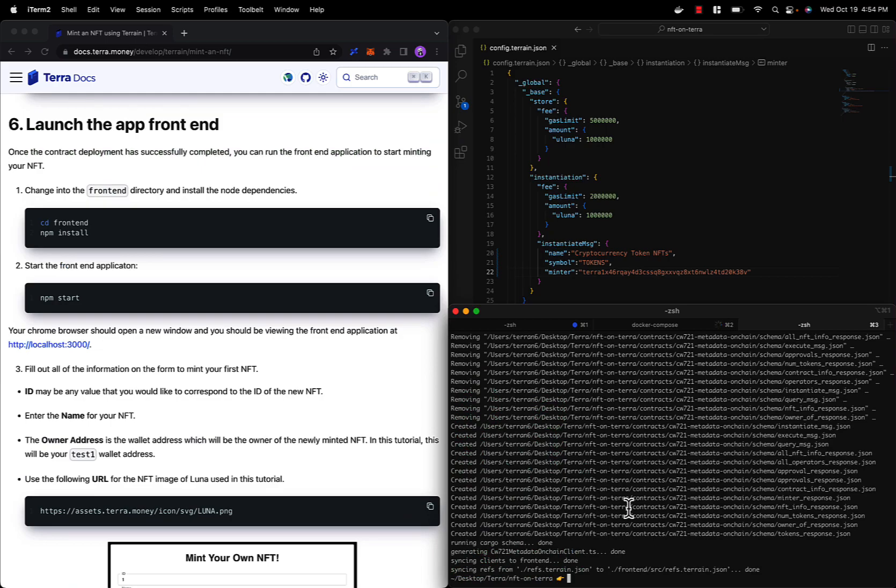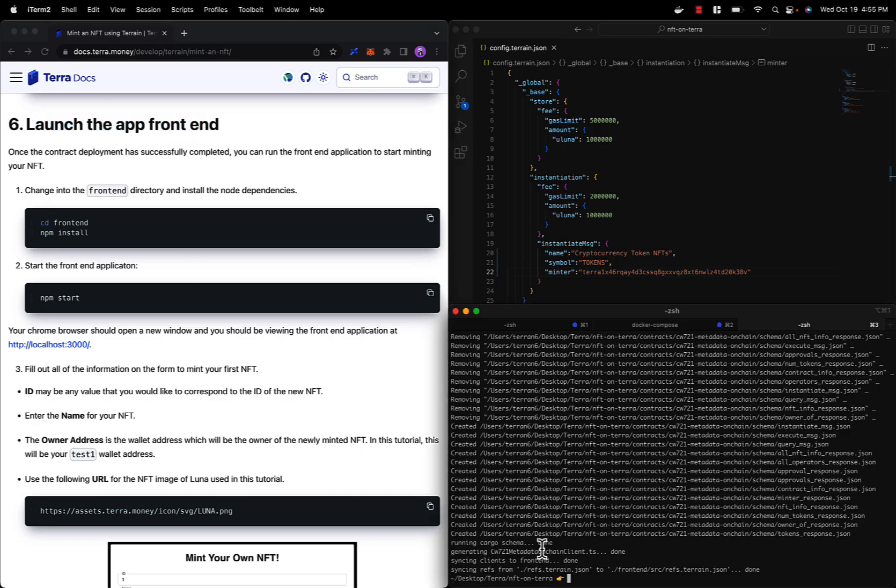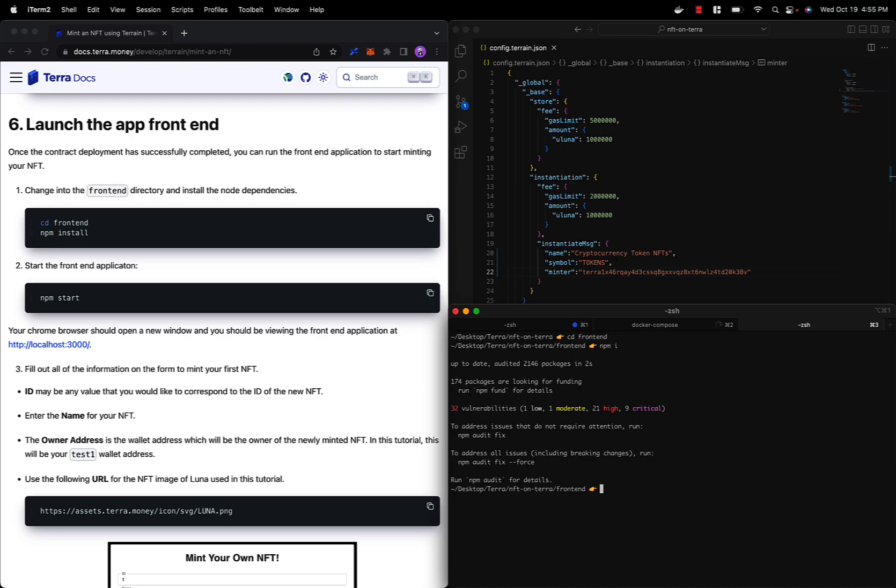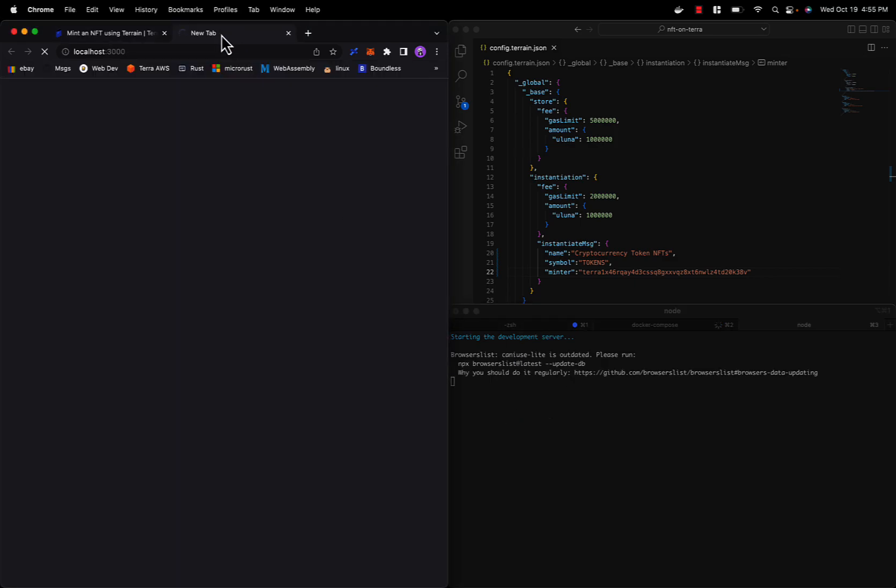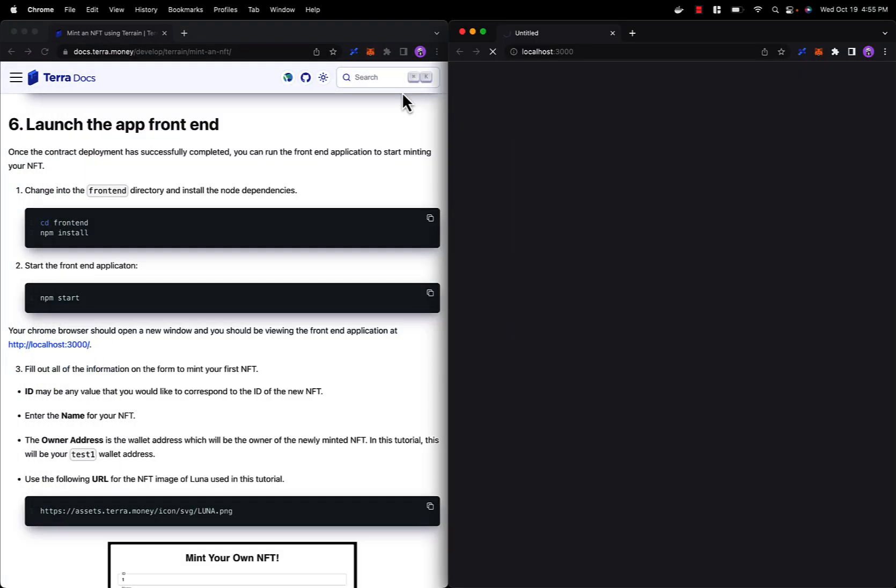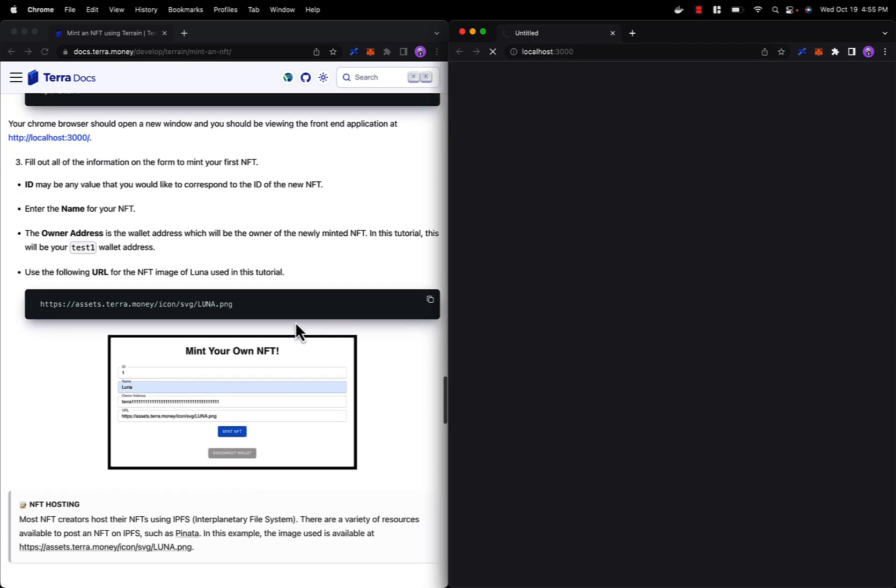Now that our contract has successfully deployed, we can move on to step six, which is launching the app front end. First make sure that we are in the NFT on Terra directory and change into the front end directory. Install all node dependencies with npm i and start the app front end with the command npm start. This should open up the NFT minting application at localhost 3000. Let's give that some time to load, but once it's ready it will look exactly like this.